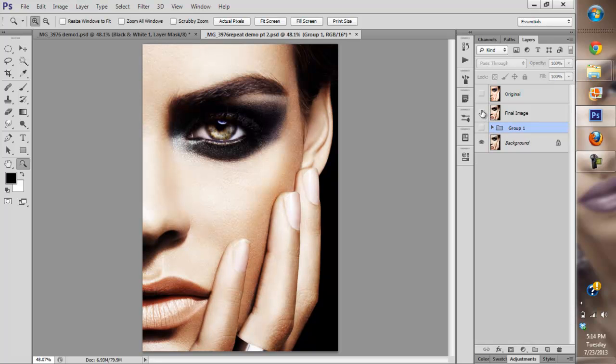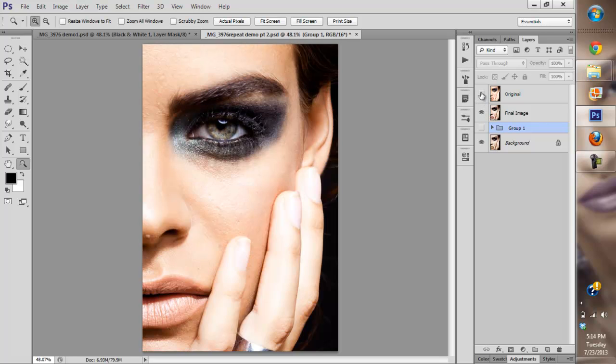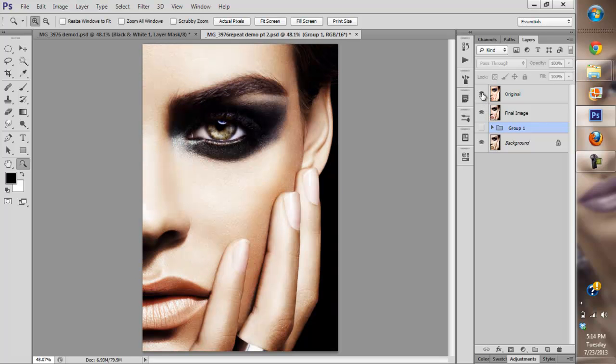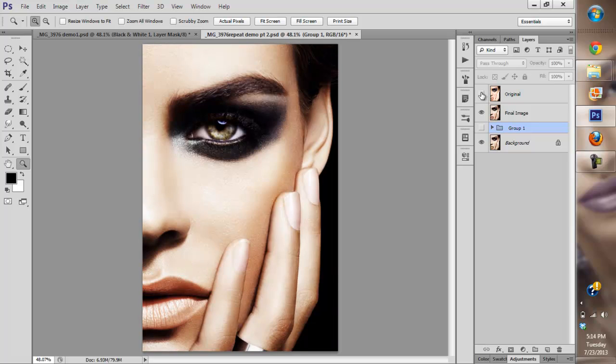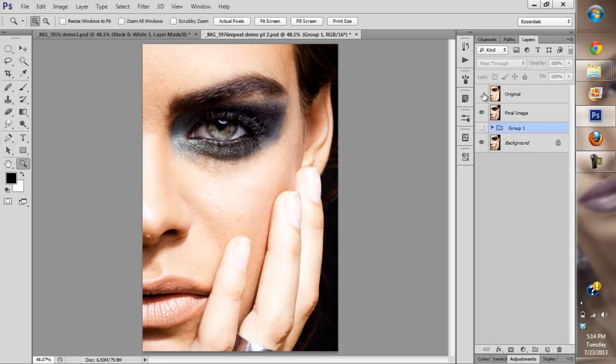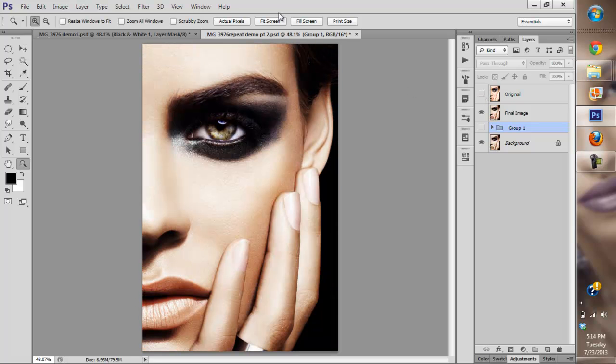Before, after. Before, after. Original, after. Quite a dramatic change.